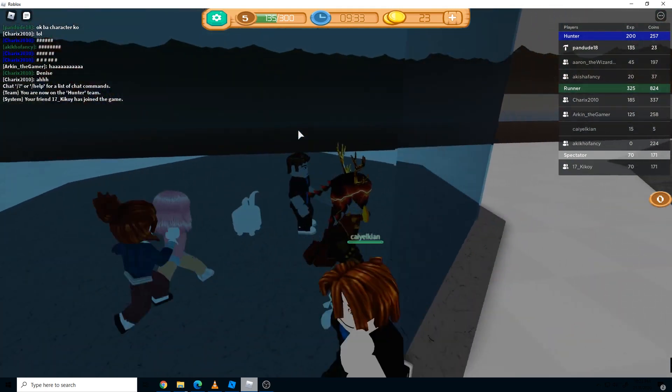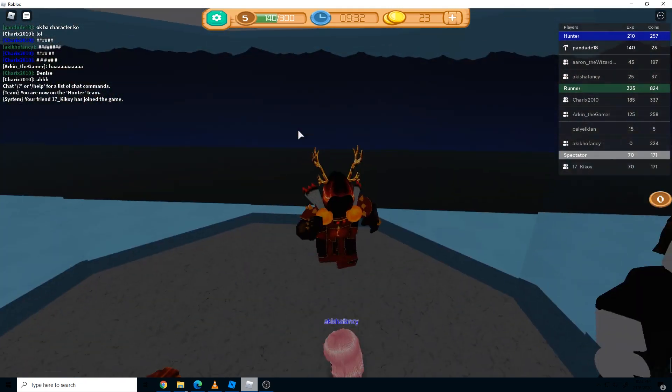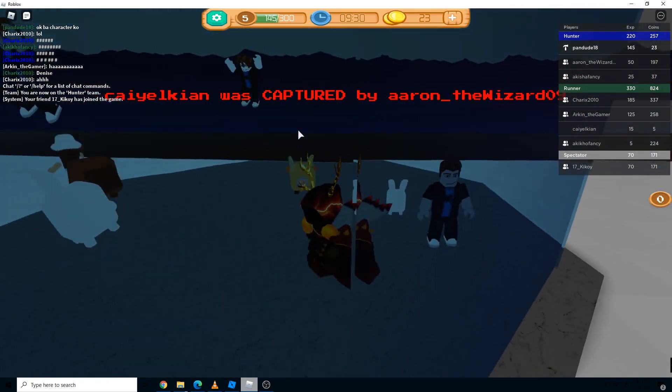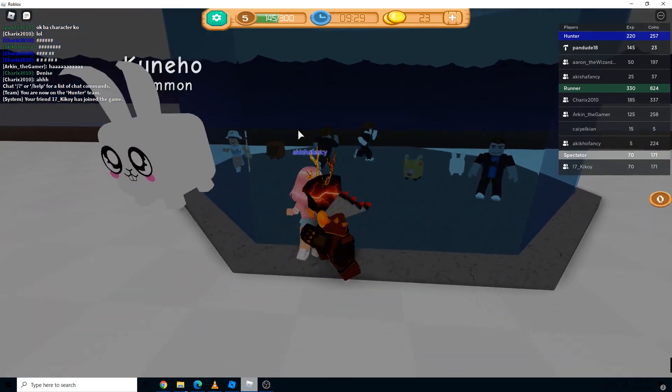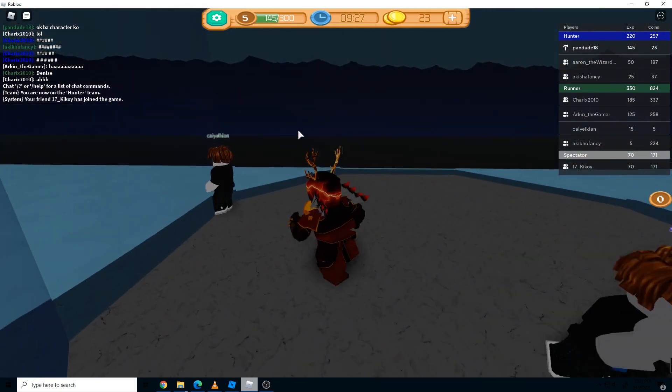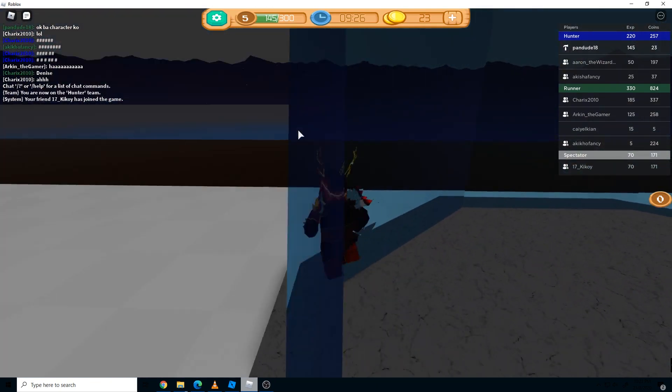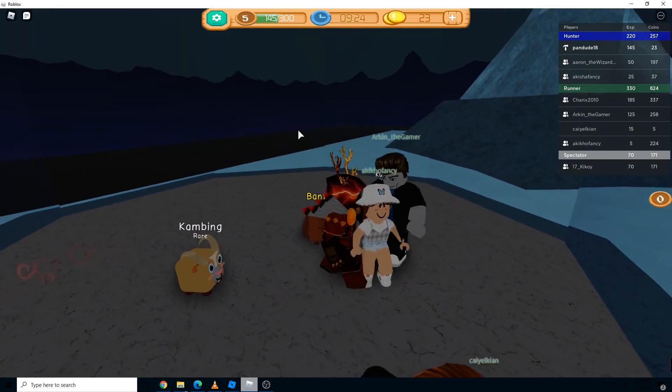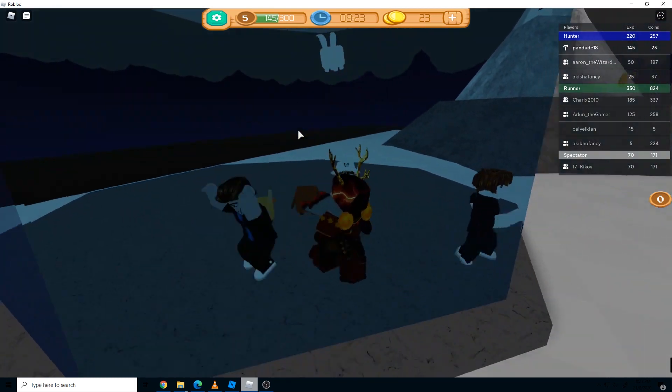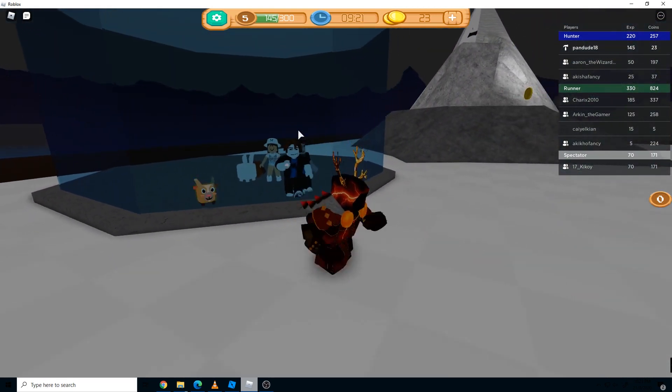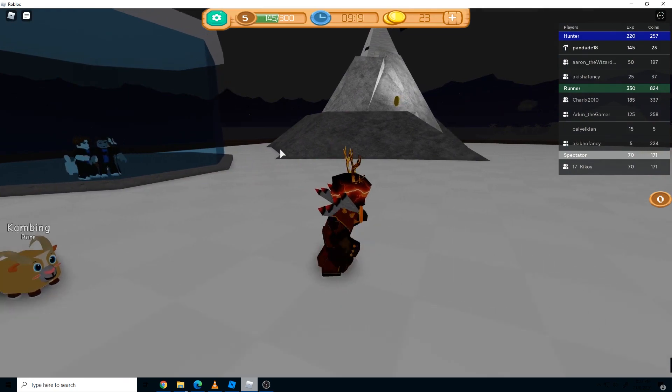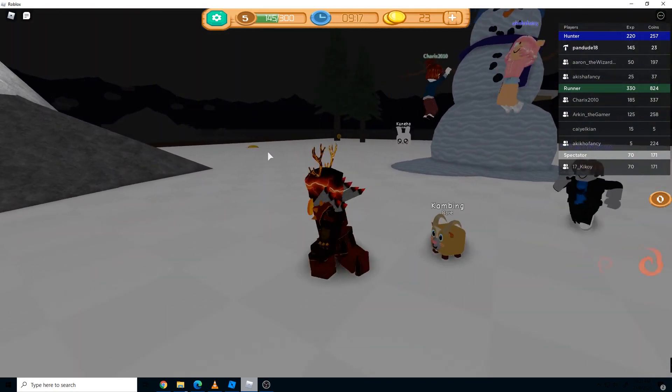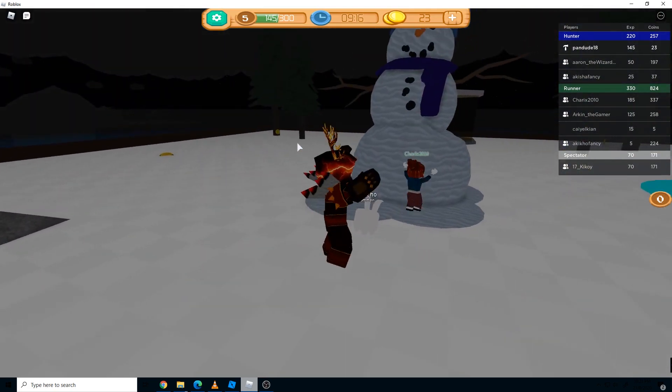The runner team just needs to escape from the hunters, and the hunters need to capture each of the runner players by tagging them or touching the players.